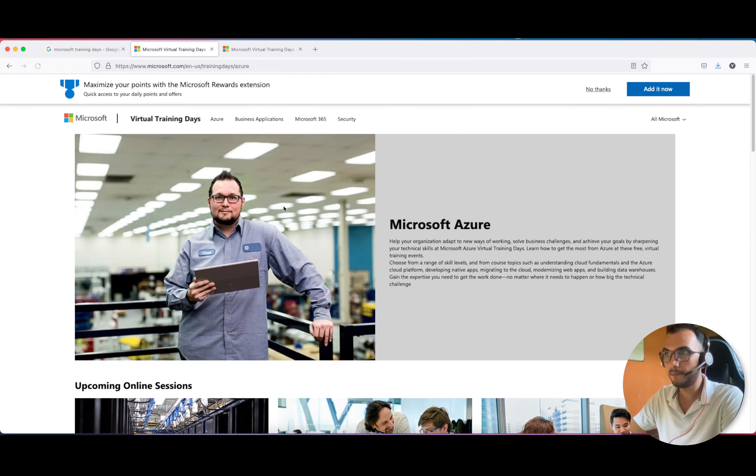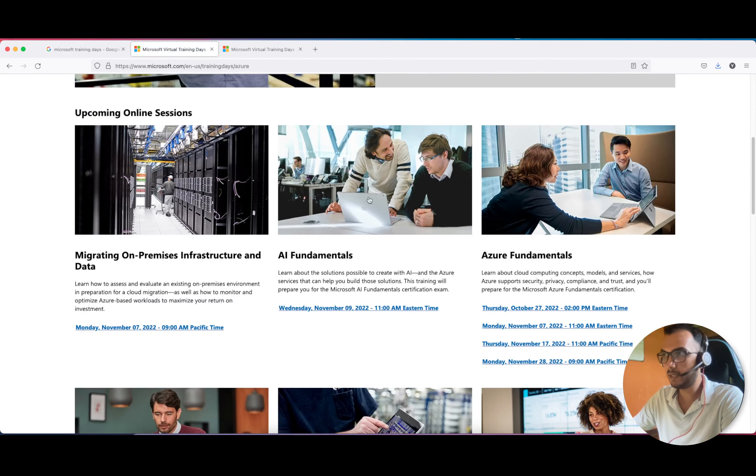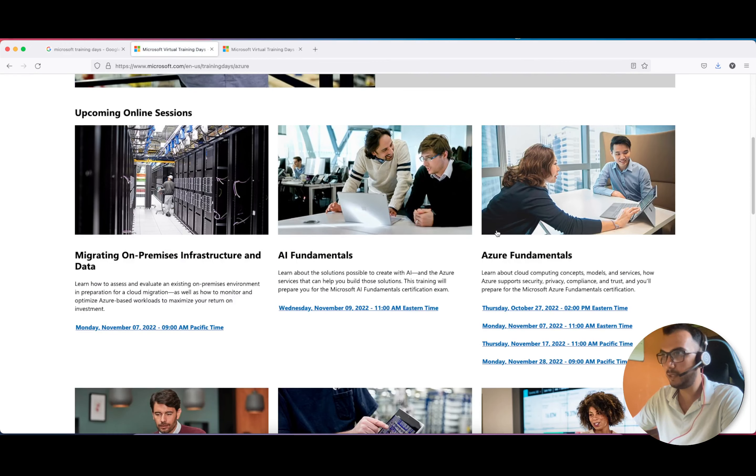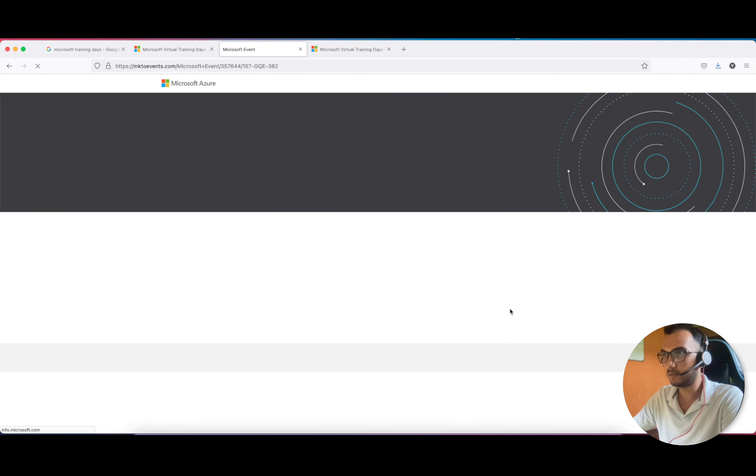While doing it, if we select the October 27th link, I think it's full because this one is already full.